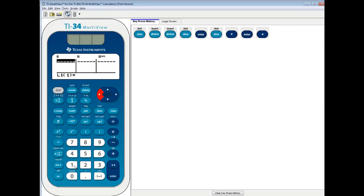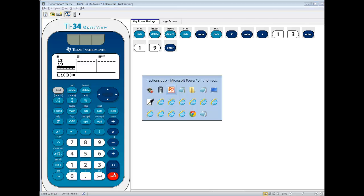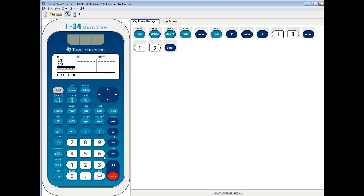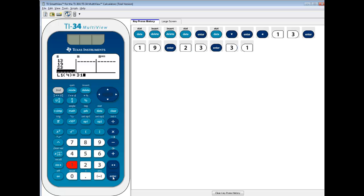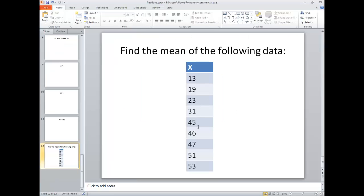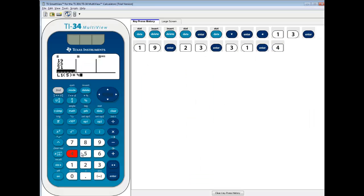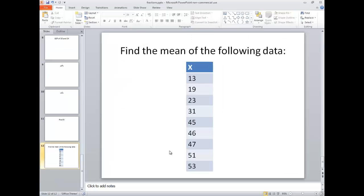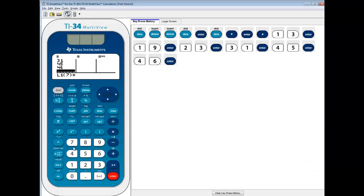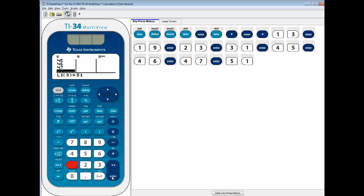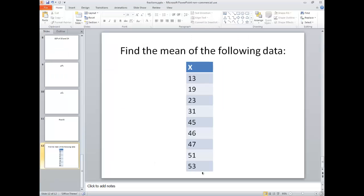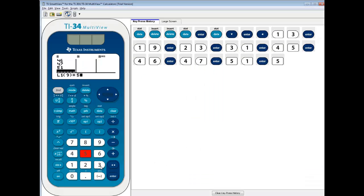We're going to put in 13 and 19, so do 13 enter, 19 enter. Then 23 and 31, so 23 enter, 31 enter. Then 45 and 46, so 45 enter, 46 enter. Then 47 and 51, so 47 enter, 51 enter. And 53, enter.